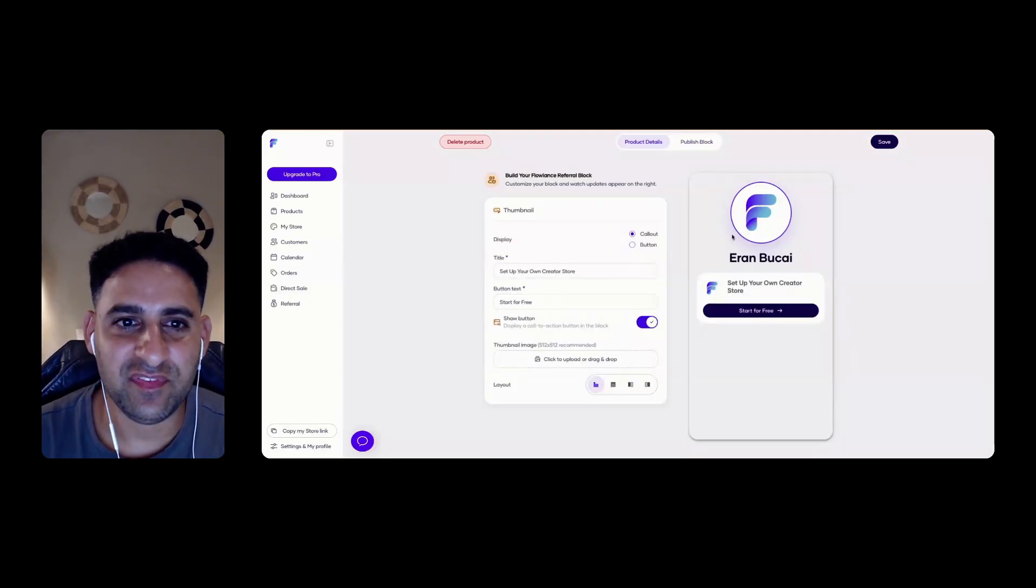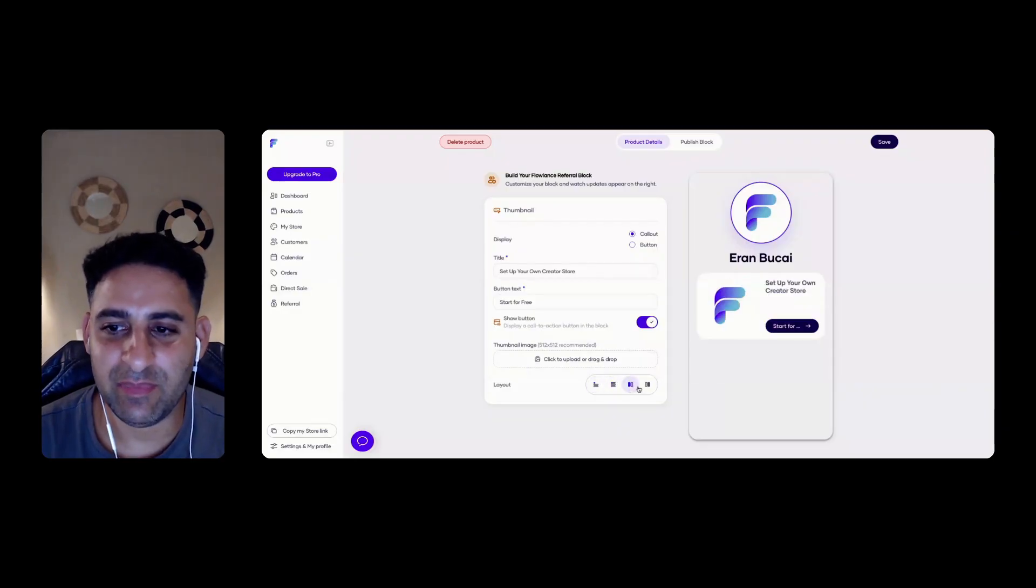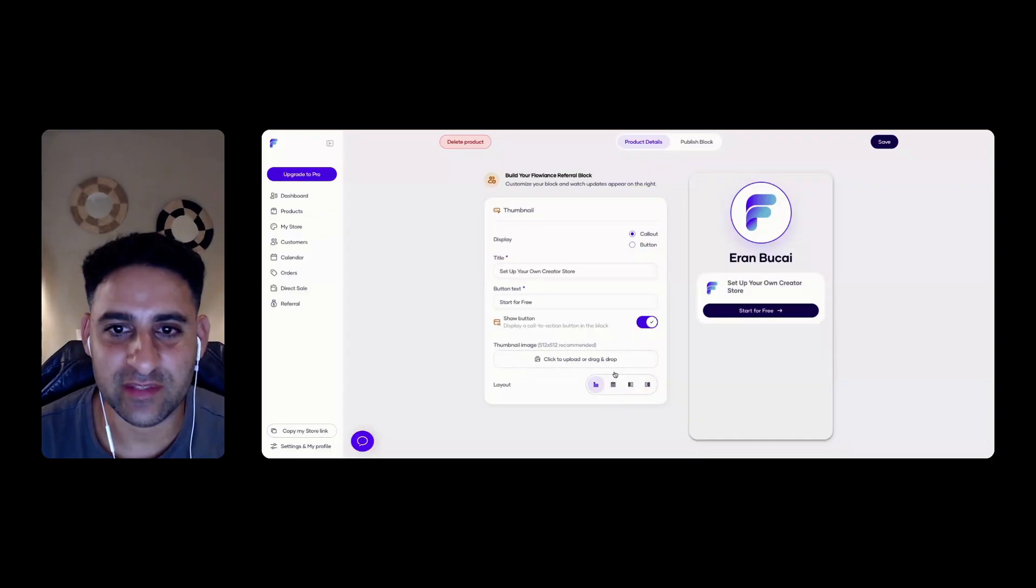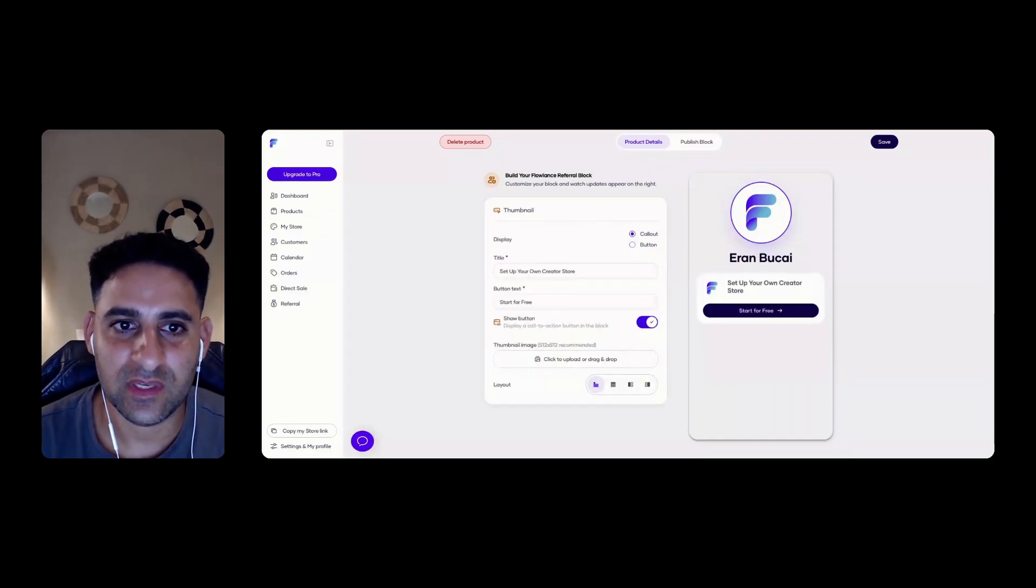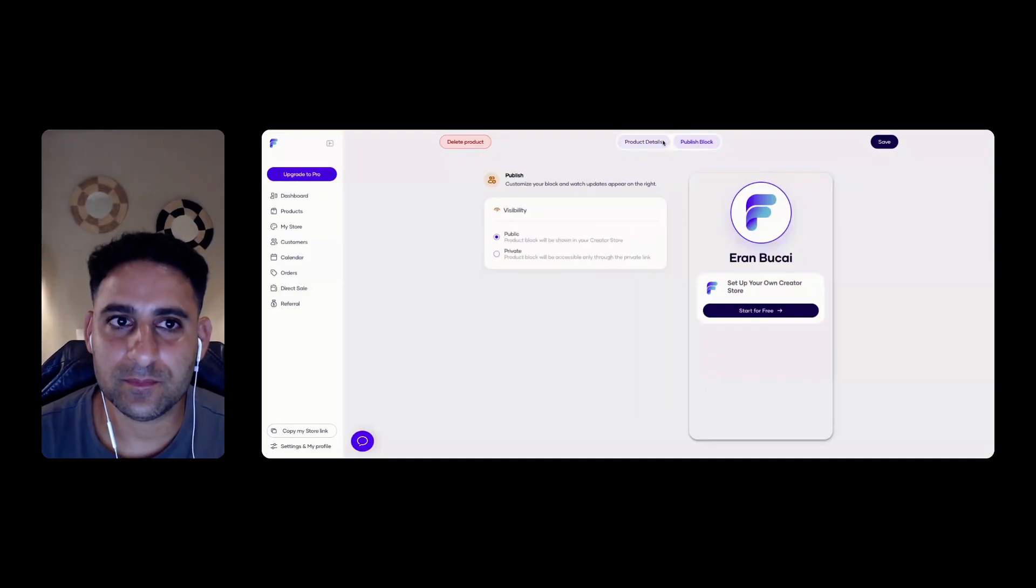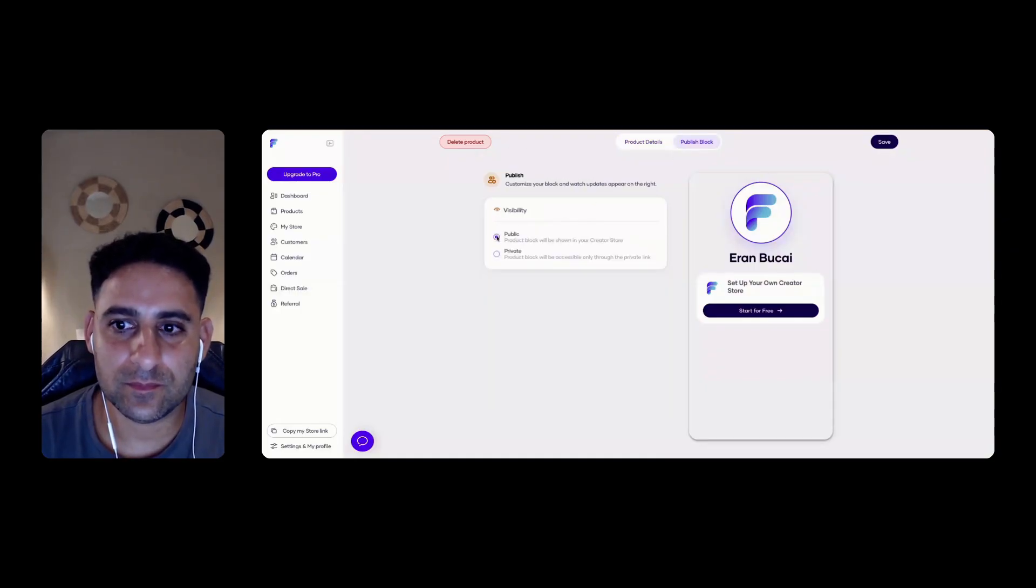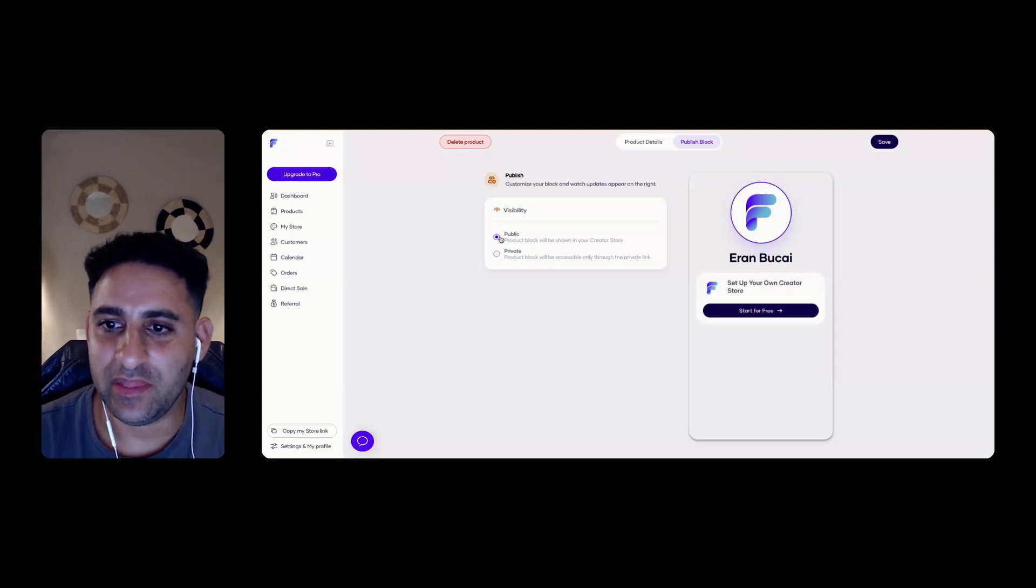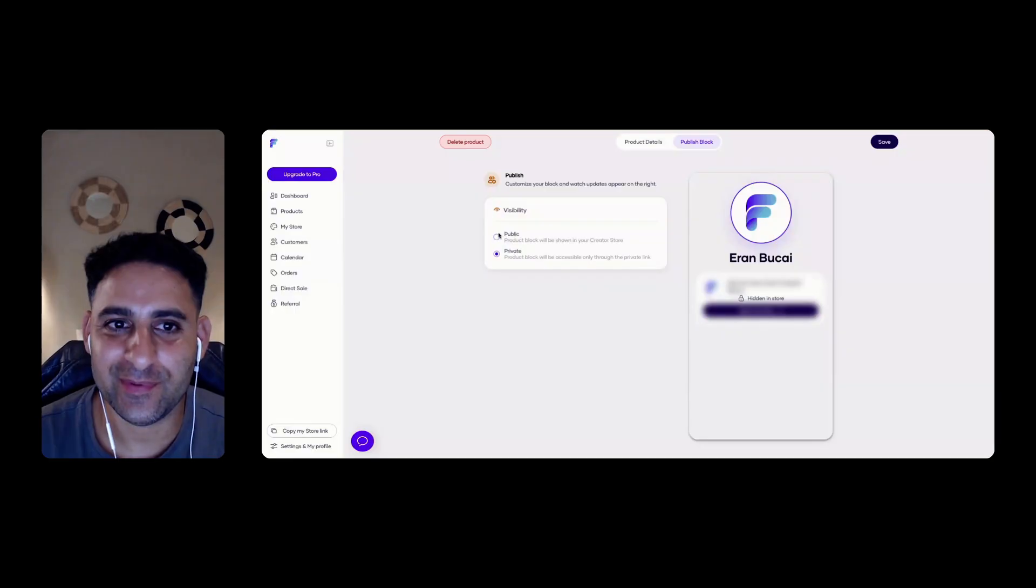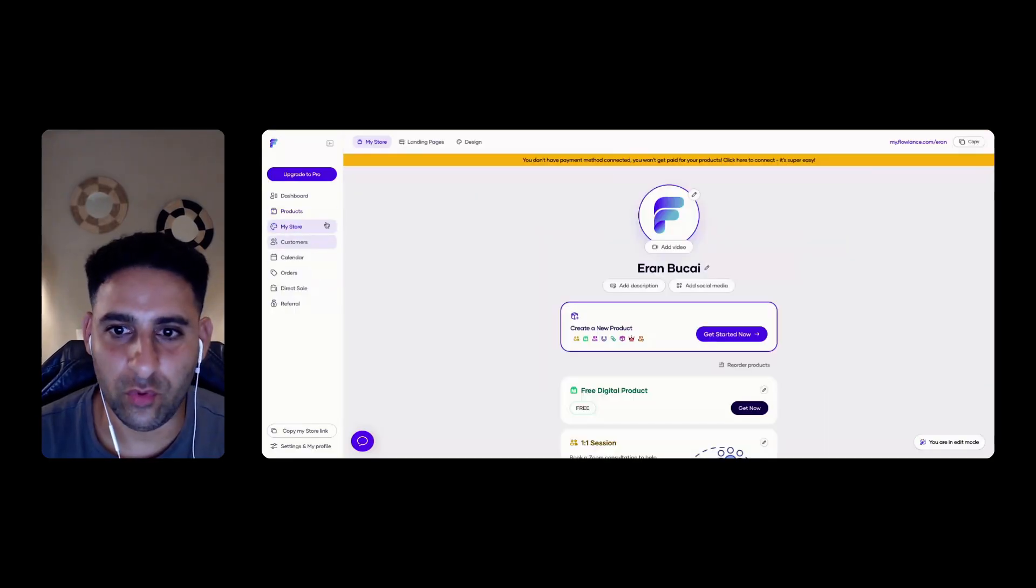This is the flow lens link. So they're giving me an option on how to customize that. That's nice. Start for free. Interesting. I think this is not a good user experience for them because I'm on a free plan and I'm going to hide it. So they probably want to fix that. Let's look at the store.